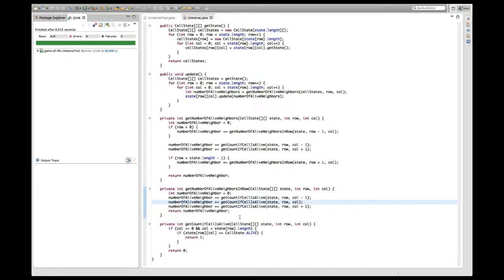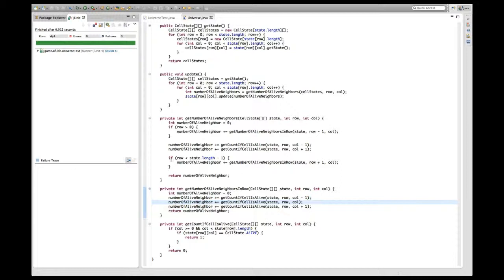This method is now pretty neat. It's easy to see what we do here - we just go through for the same row column minus one, same column, column plus one and get a count if the cell is alive. I really like that. Now let's see if we can do something about this upper method, because I think that this is really not that easy to read. I want to move these row checks from this method into the get number of alive neighbors in row method.